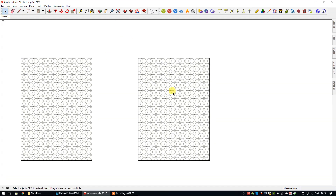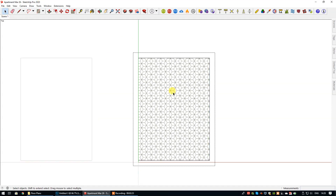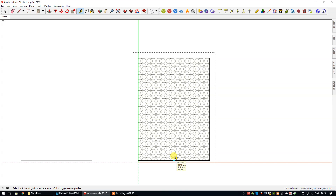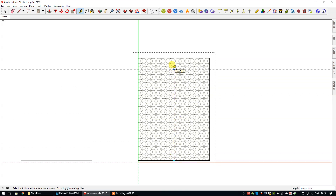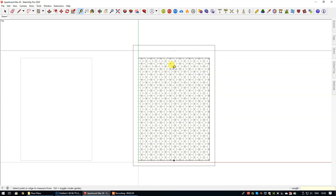We're going to zoom in so we can see this clearly, then double click to edit. We're going to create a guide — click on the midpoint (you don't have to use the midpoint, it's just good practice), click and drag following the green axis, and type 2400, which is our measurement for the length.